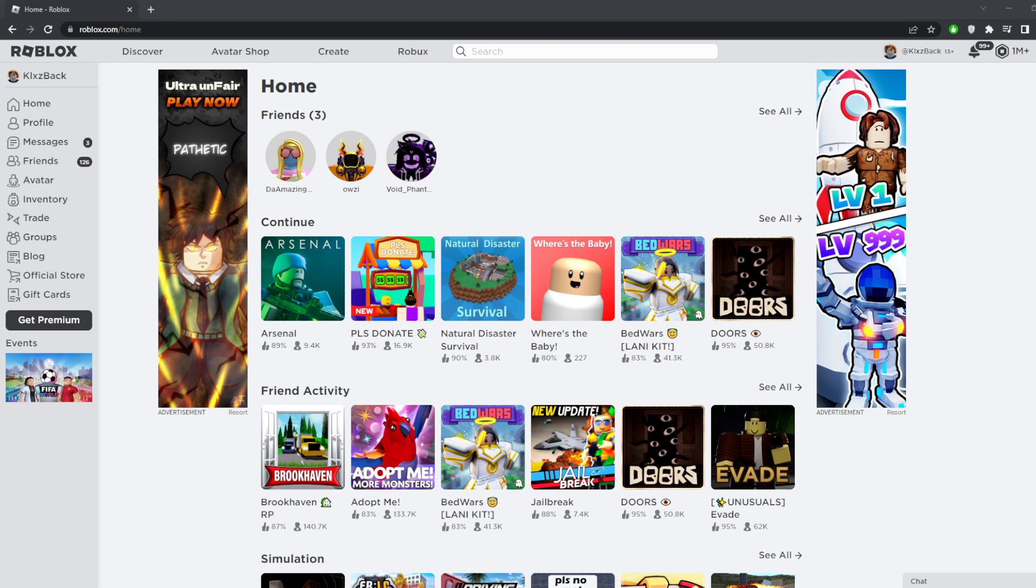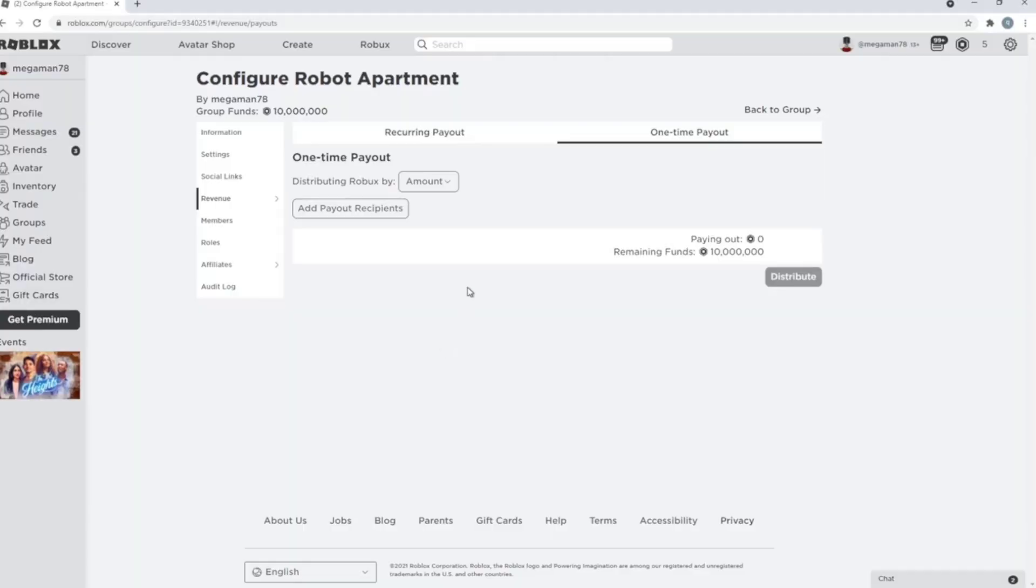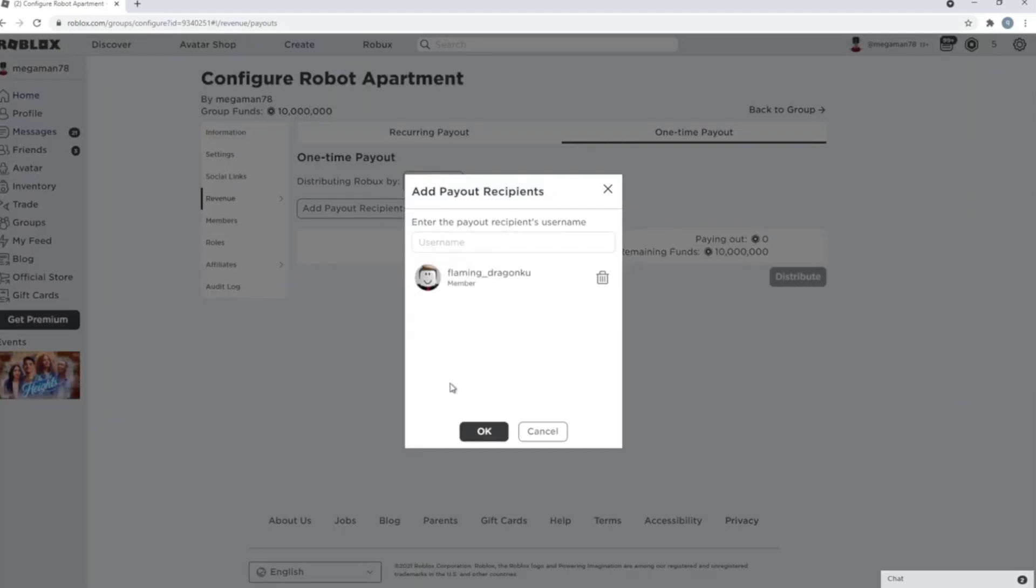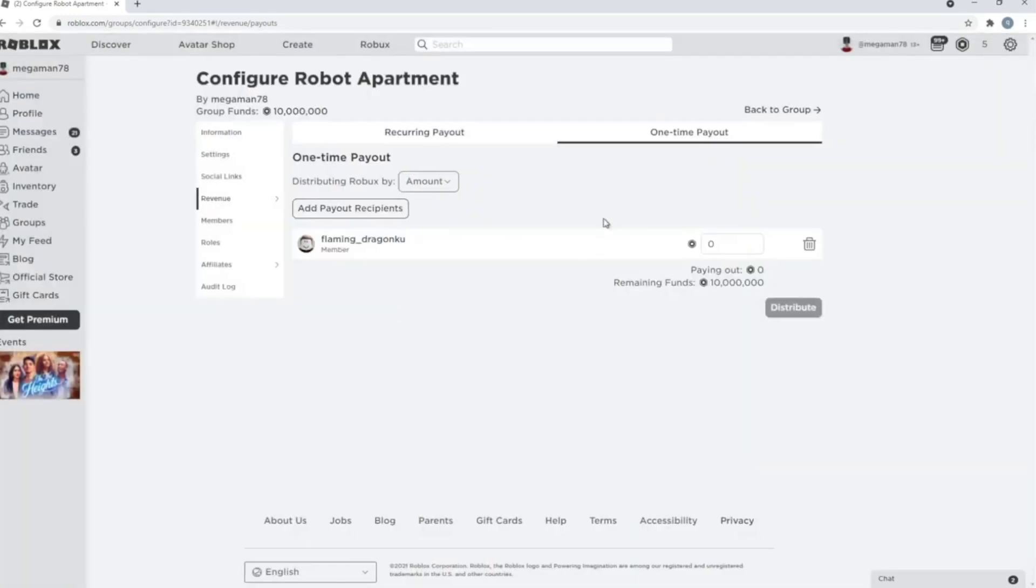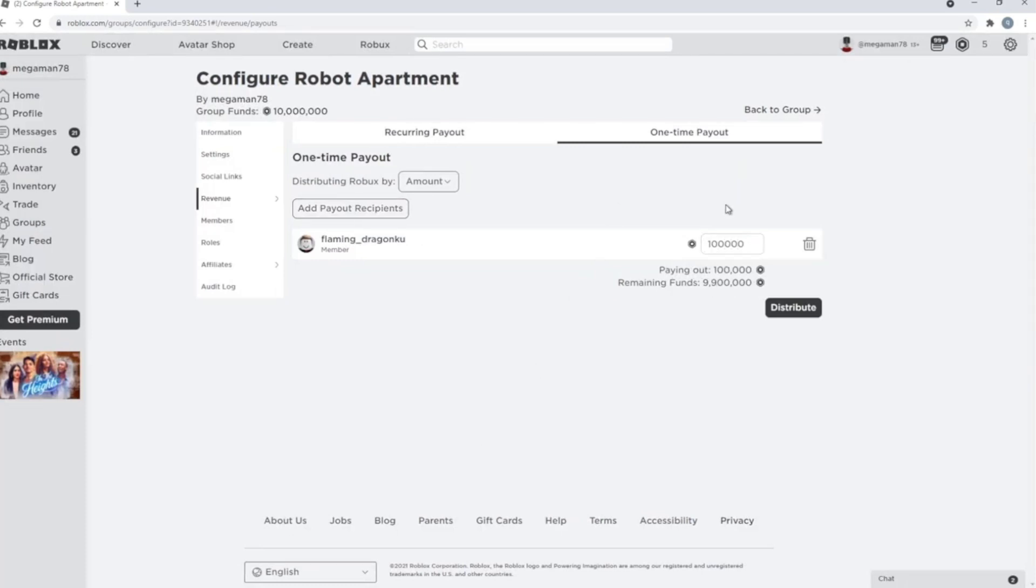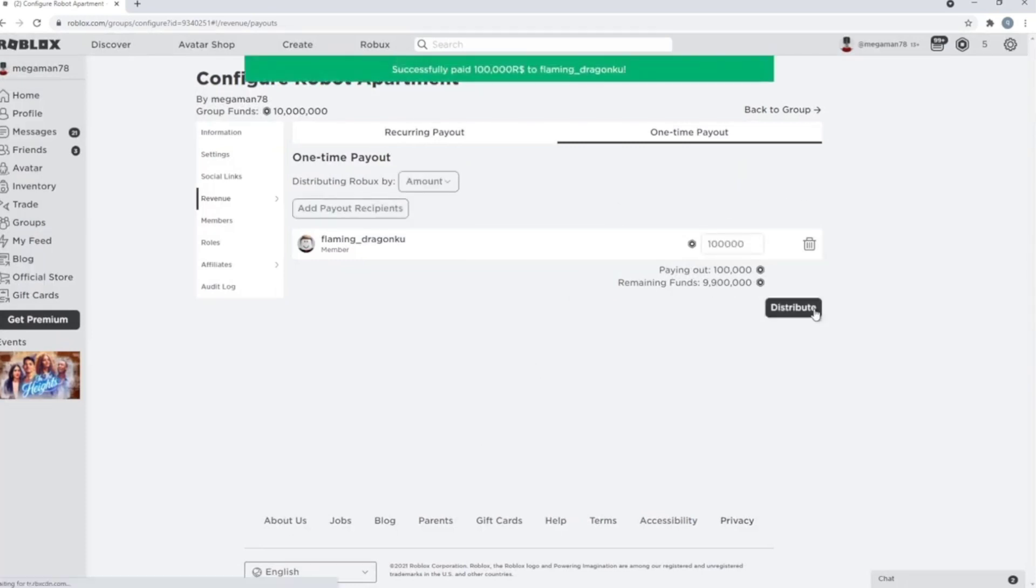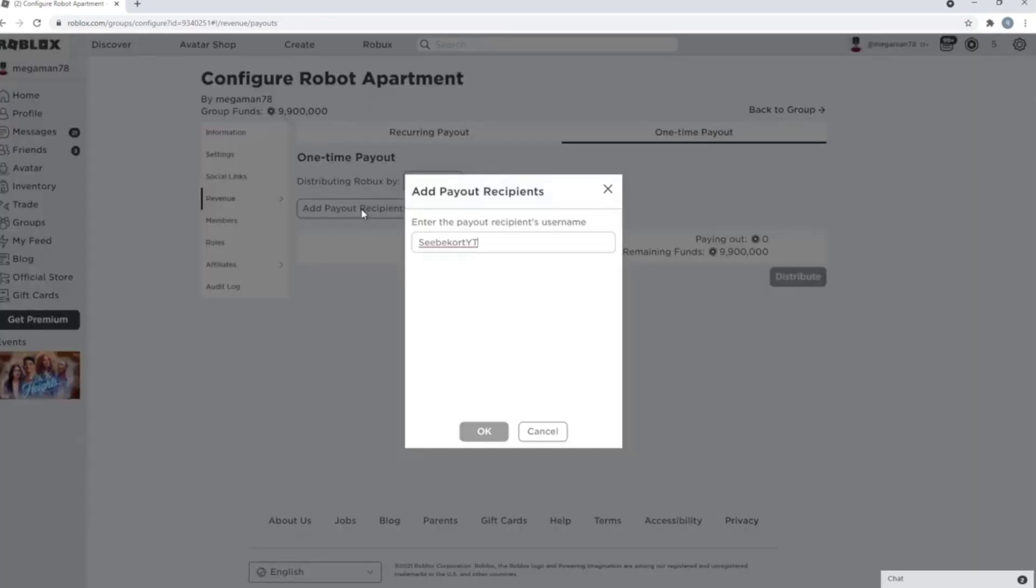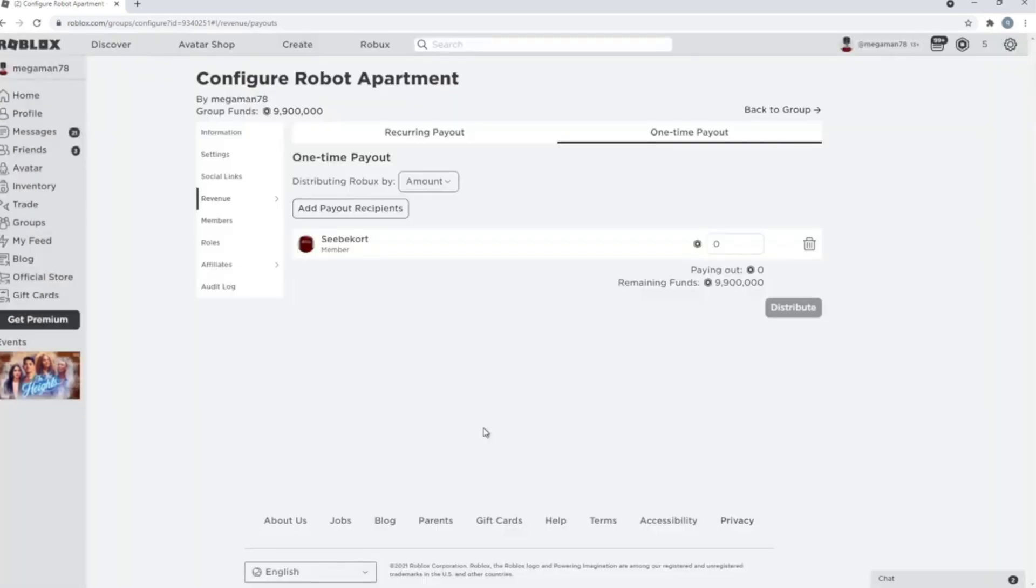Before this video starts, I am actually currently hosting a Robux giveaway which is worth 100k Robux each person. What you guys have to do is go ahead and comment your Roblox usernames 10 times in the comment section and I'll pick one of you to enter in this giveaway to actually win yourselves some free Robux.